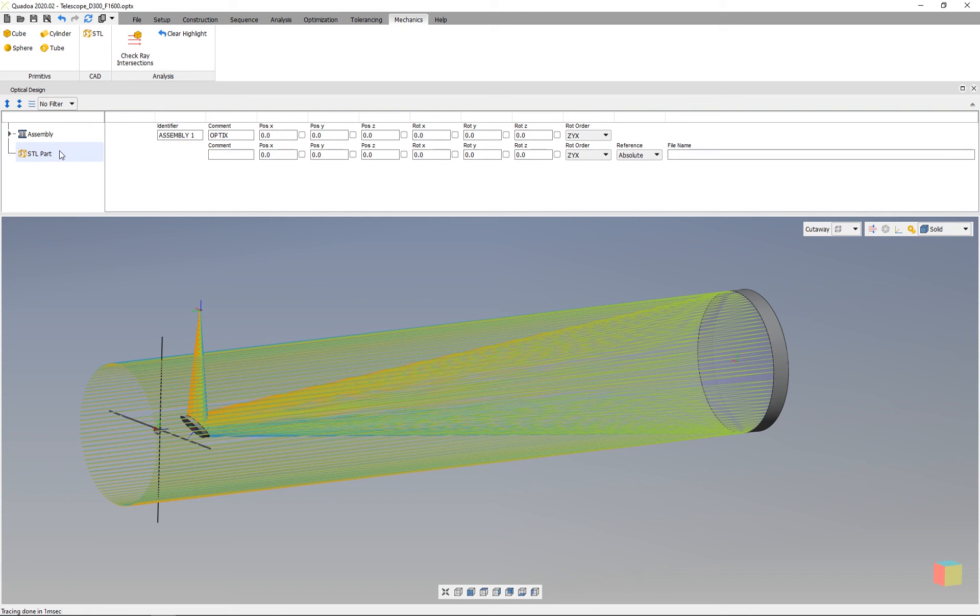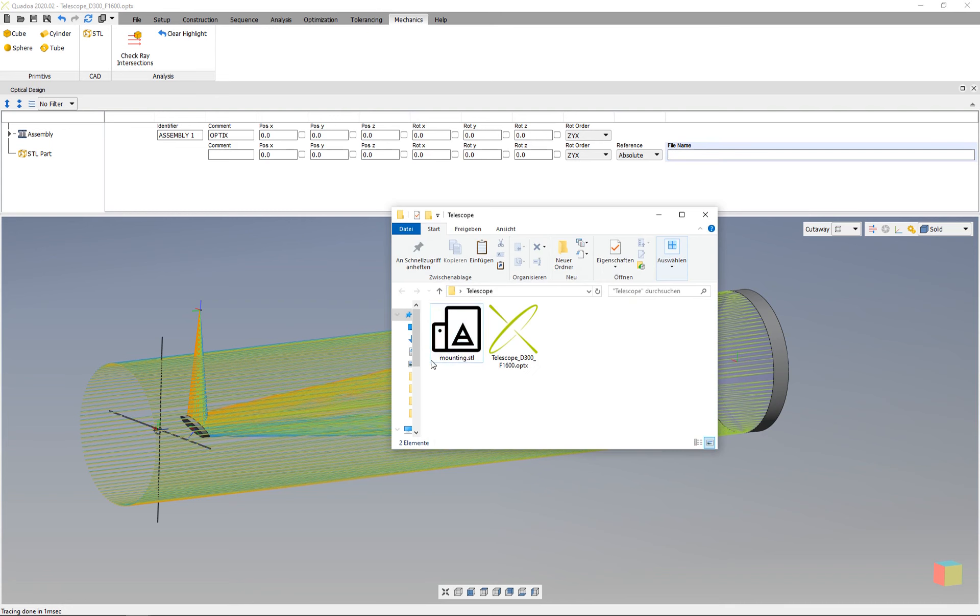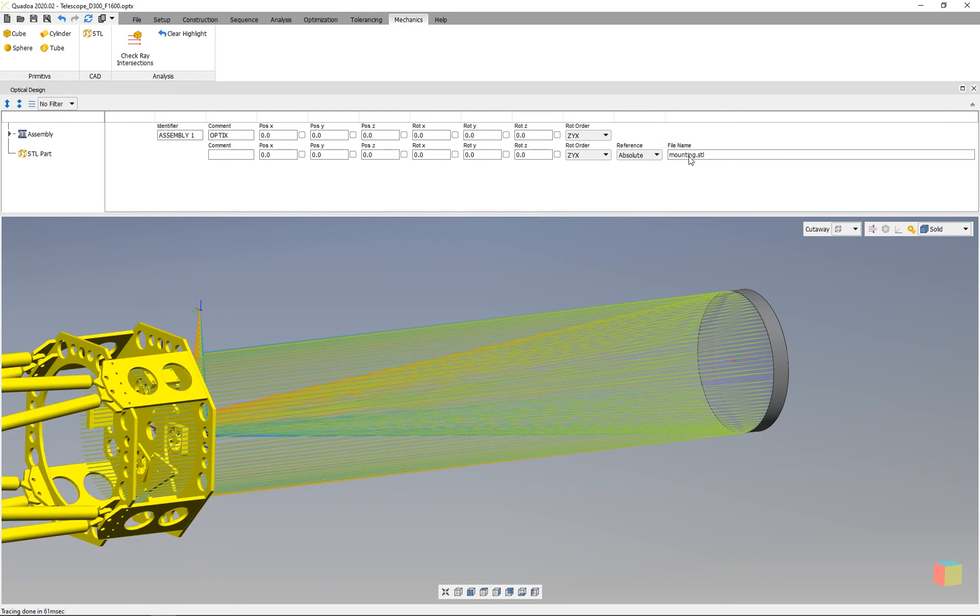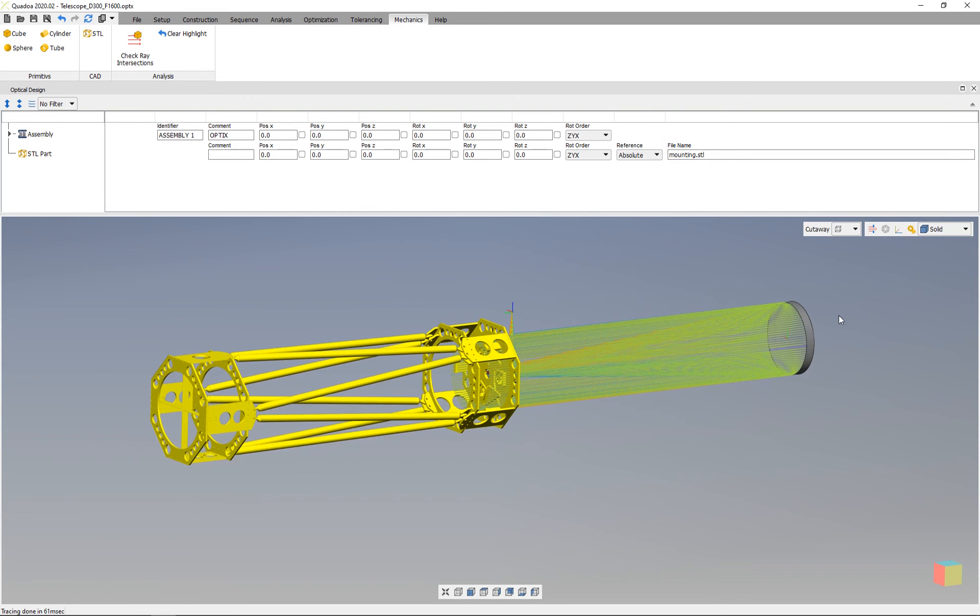On the right side we can type in the file name of our mechanical part. In my case, the name is mounting.stl. The STL file has to be in the same folder as your optical file. We type in mounting.stl and now we see the mechanical part has been added.